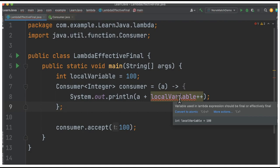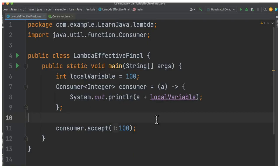Why are we not allowing the local variable to be modified inside the lambda expression? Because it's a good practice not to update a variable inside the lambda expression.